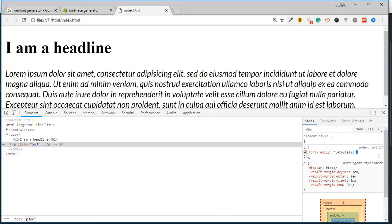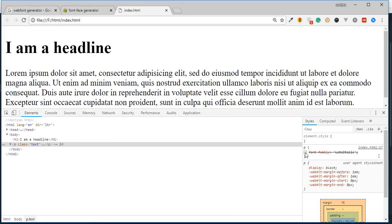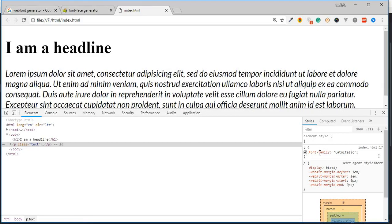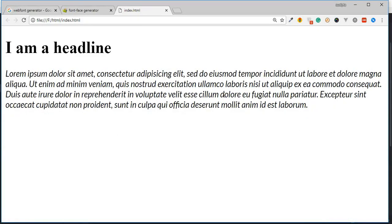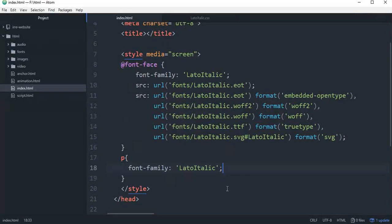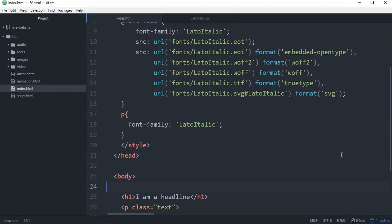So we can see the font change. We can import it, we can convert it, we can use it. Take a look at the font, because we can use it. We can see the font — the custom font, the Google font.